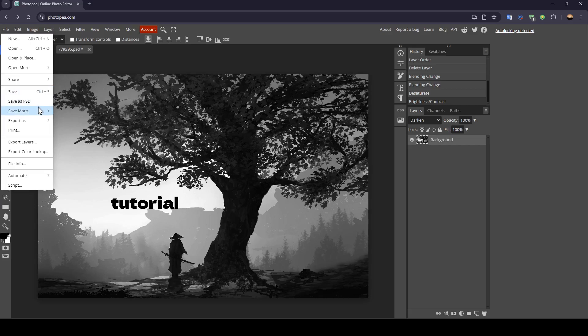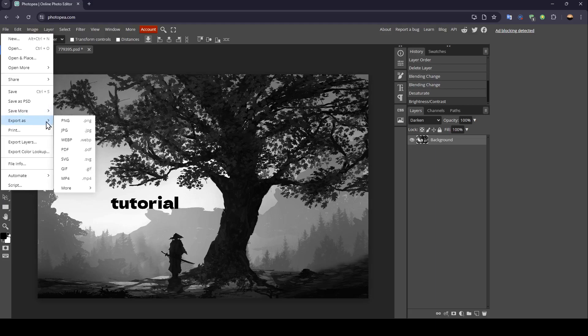You can save it as PSD. Right here, you're going to find the option to export it. You can export it as a PNG, JPG, WIPP, PDF, SVG, GIF and so on.